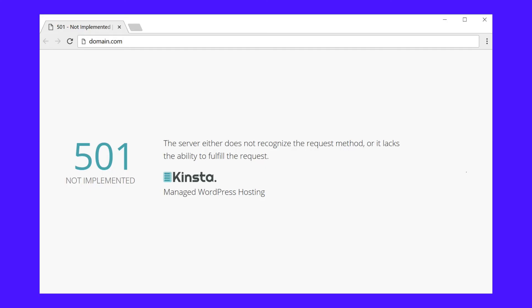A 501 error means that your server doesn't have the functionality needed to complete the request made by the user's browser — it's likely that the server doesn't recognize the request method. As with the 500 internal server error, a 501 error can lower your search engine rankings if you don't resolve it within a few hours. You can try reloading the page, clearing the browser cache, and disabling any active proxy settings to resolve it. However, you'll likely need to contact your host for help.